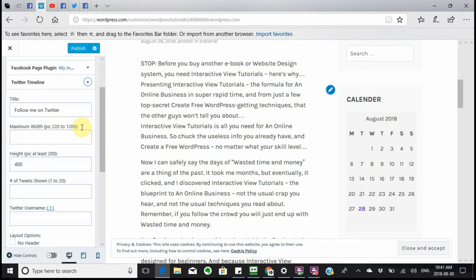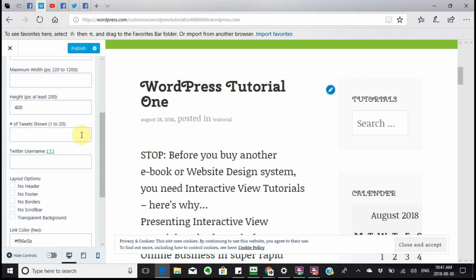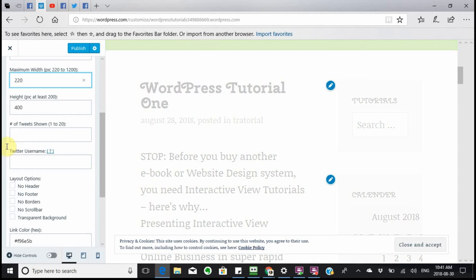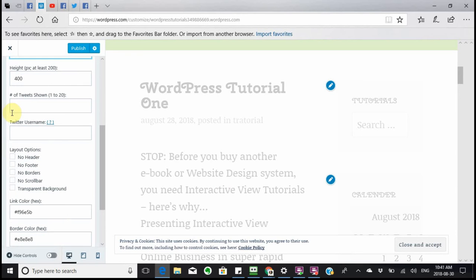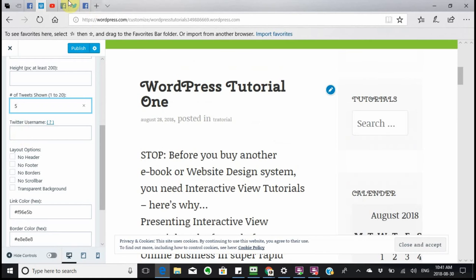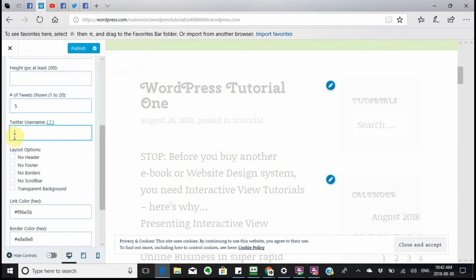It's going to say 'Follow me on Twitter' and the maximum width is 220 to 1200. I'm going to go with 220 to start. It says show the number of tweets — I'm going to go five. The Twitter name — I've gone up to my Twitter and I'm actually using a Twitter account I made a while ago, it's 'dayhole212'.